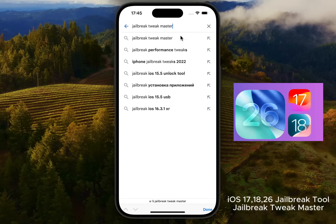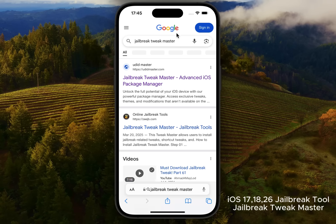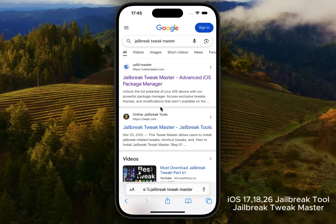Step 1: Open Safari and find the tool. Start by opening Safari on your iPhone. In the search bar, type 'jailbreak tweak master' and hit enter. From the results, look for udmaster.com jailbreak tweak manager. If you can't find it, you can also try zjb.com jailbreak tweak master solution.